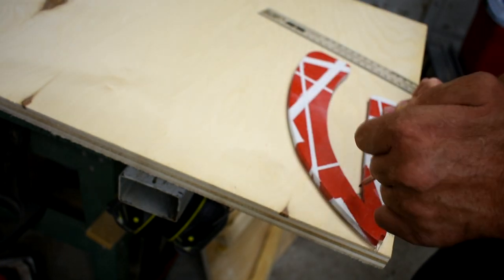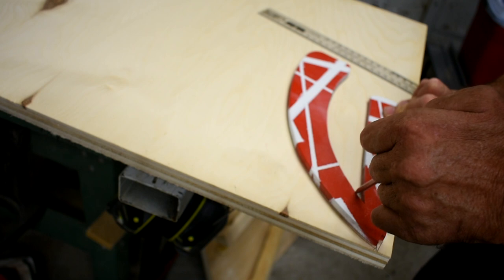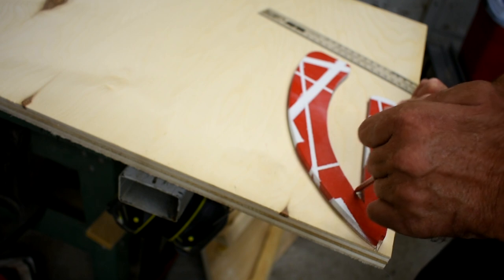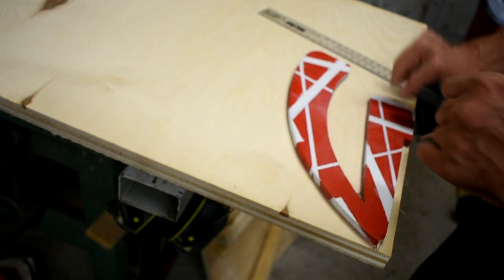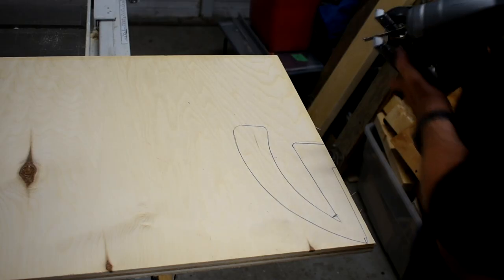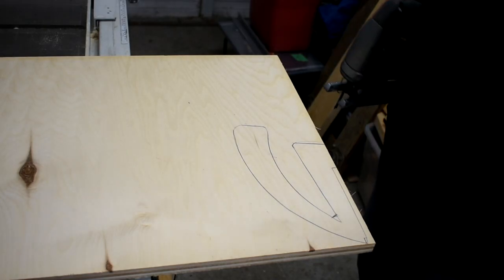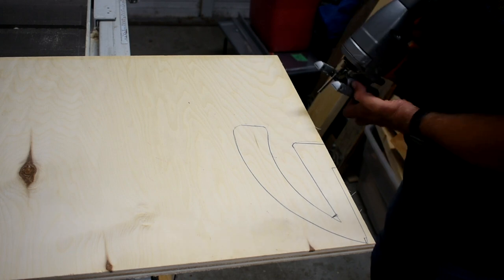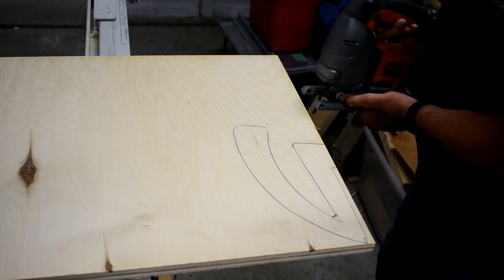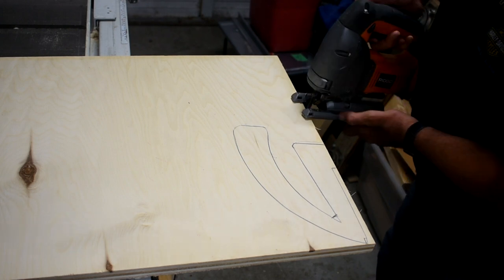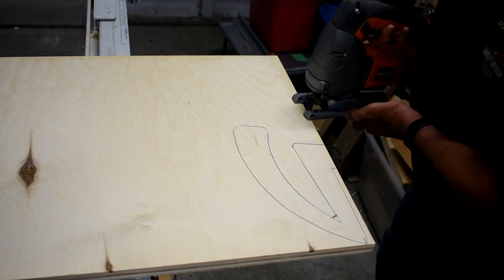This piece right here I like to make a little bit thicker for strength. Since this will be my template, I'll just rough cut it out and clean it up with the band saw.